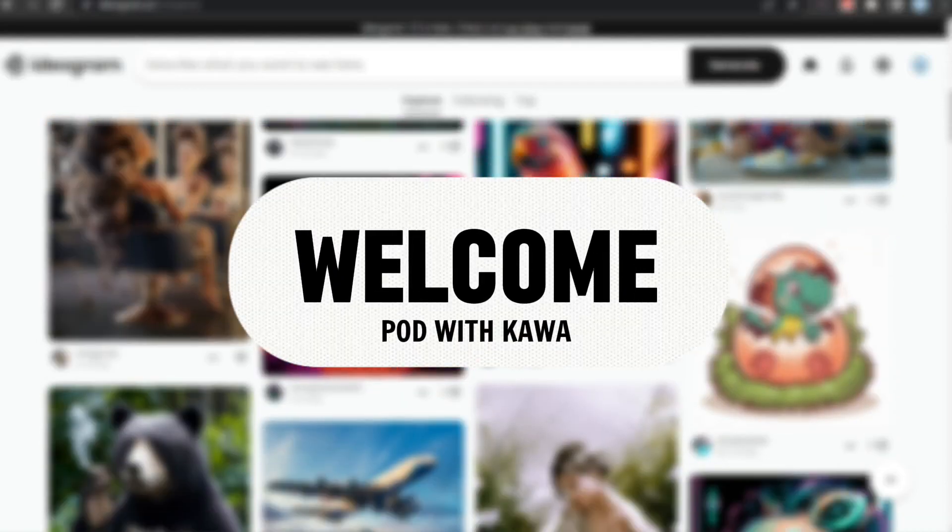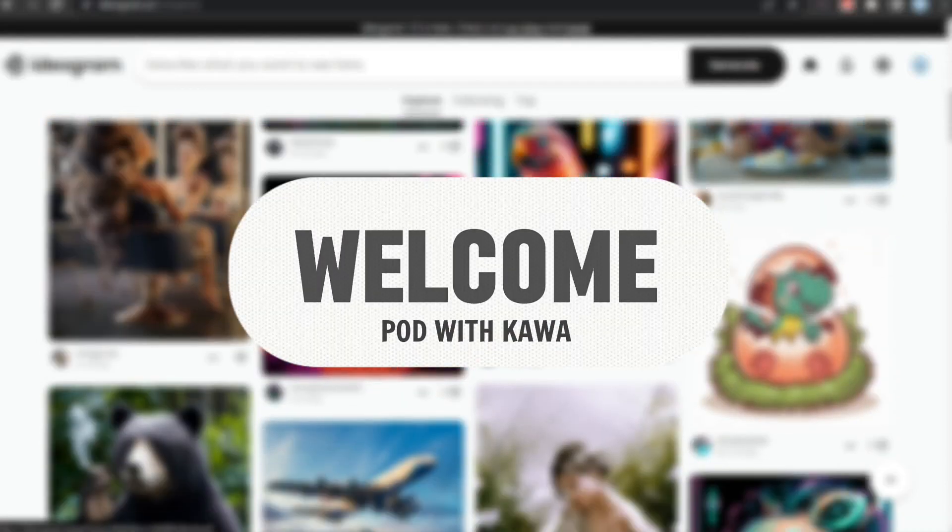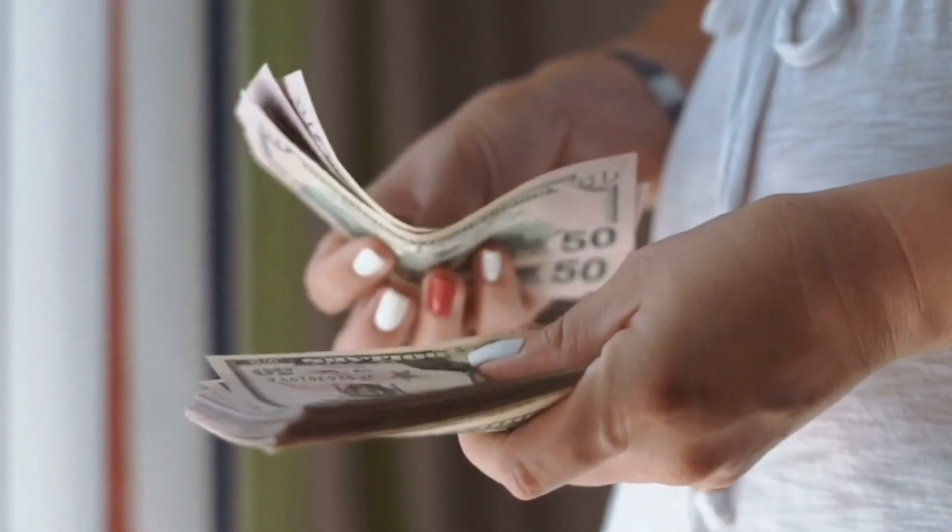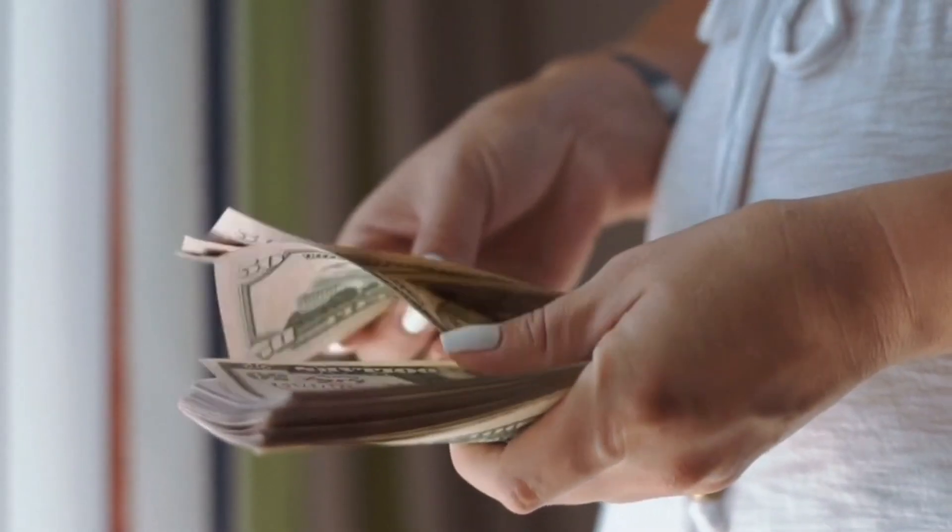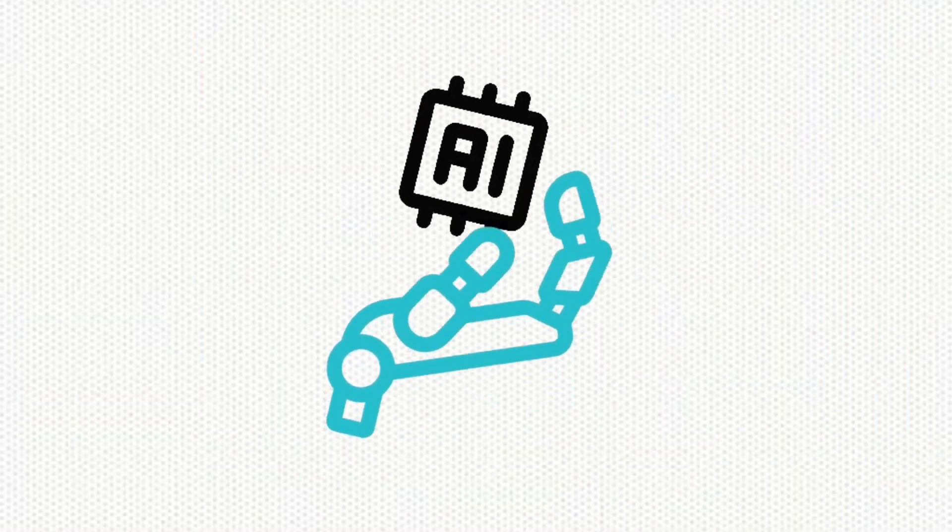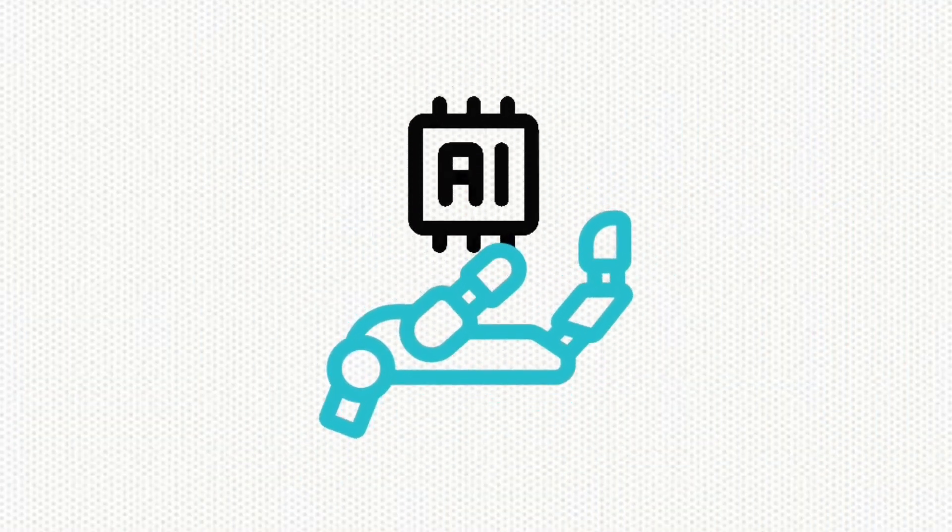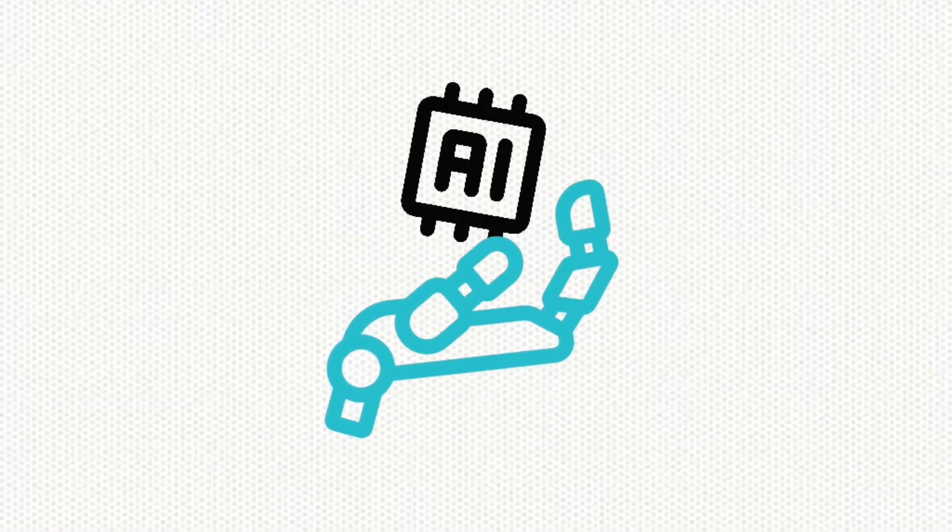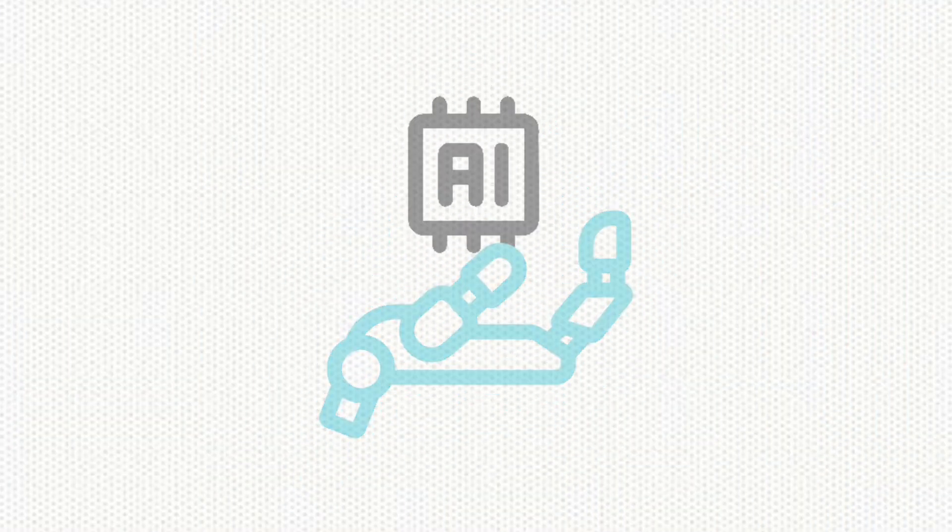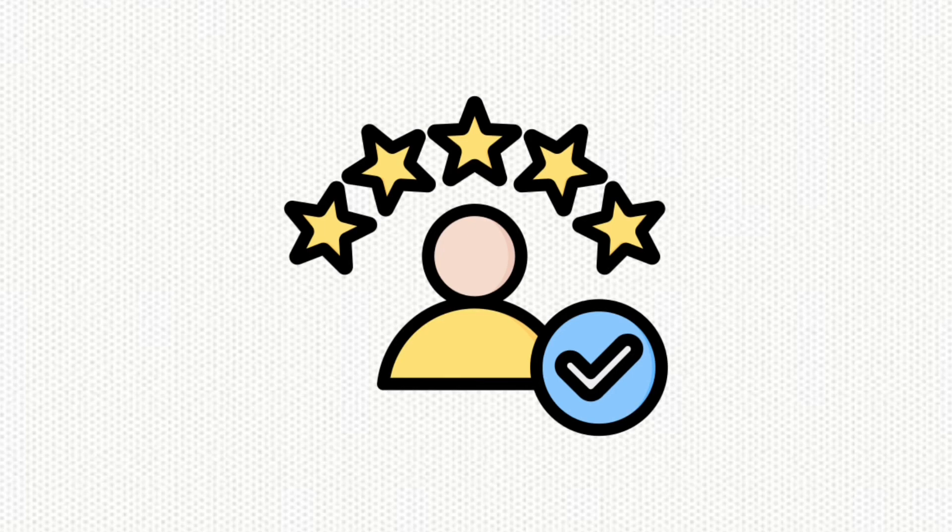Hello guys, welcome back to my channel Pod with Kawa. As you all know, I always try to help you grow your print on demand business without spending a single penny. So in this video, I'm going to show you a completely free AI image generator which will help you create many great designs easily and quickly. Now without wasting any more time, let's get started.